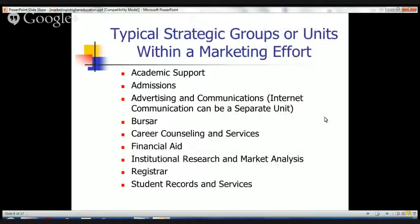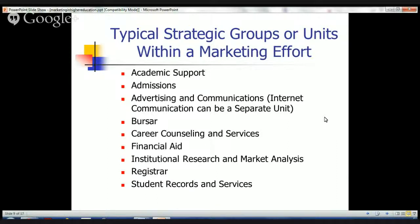Within most marketing efforts or organizations within an institution, there are typical strategic groups or units or divisions that are part of the marketing effort. These include admissions, a bursar's office, a registrar, a financial aid office, student records and services, and institutional research — these are some of the common groups involved in marketing. It will be interesting to read your learning project number five reports to find out what you discover about what institutions are doing for marketing and which groups or functions are involved.